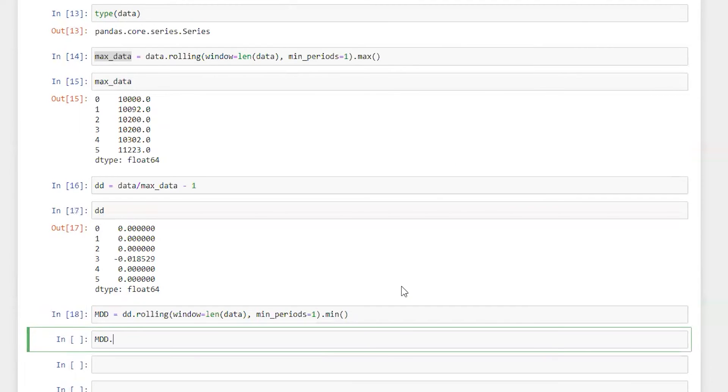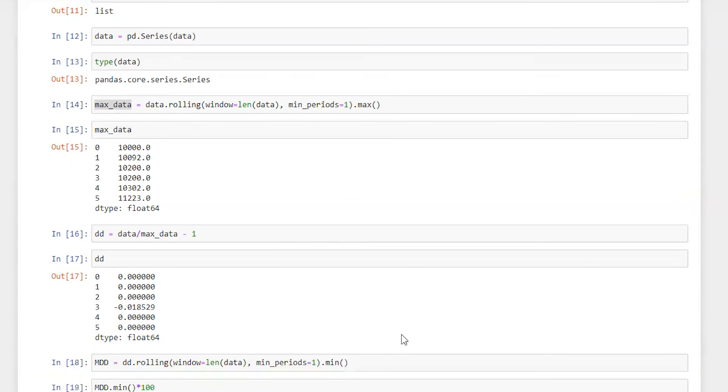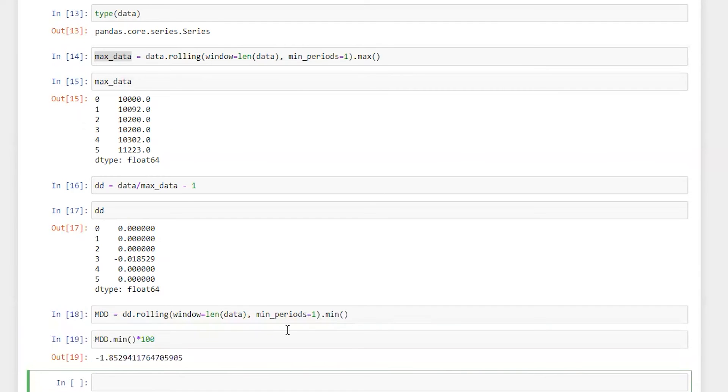So run this, mdd.min times 100. Here we go. So the maximum drawdown we got here is negative 1.85 percent.